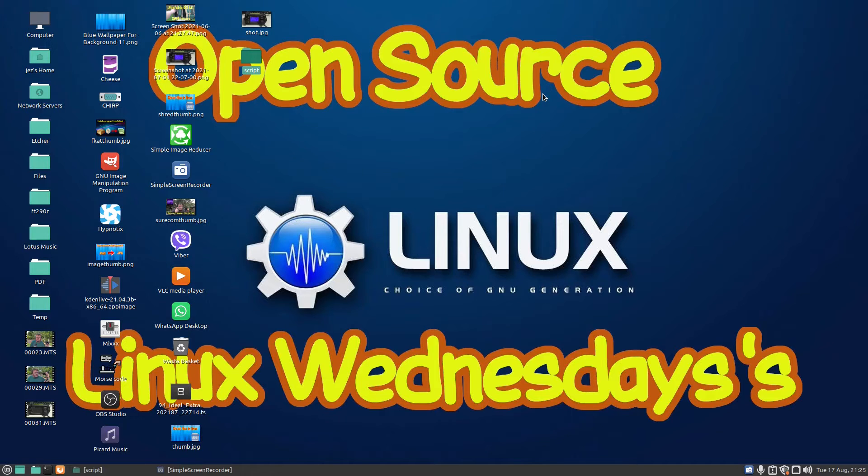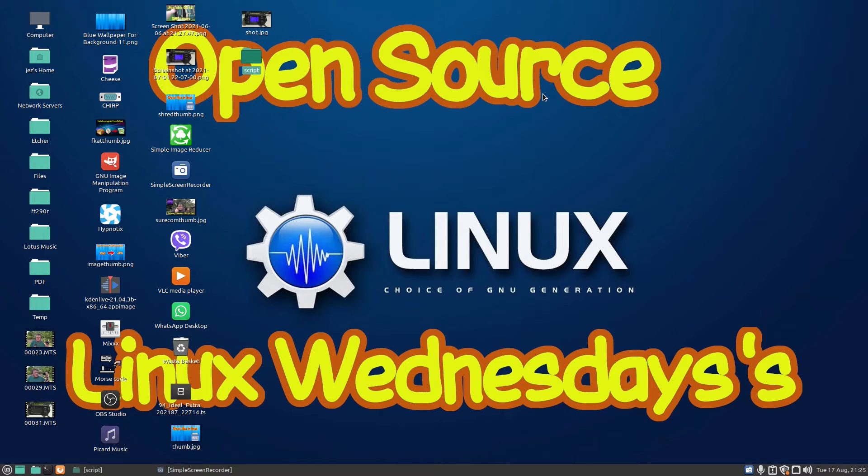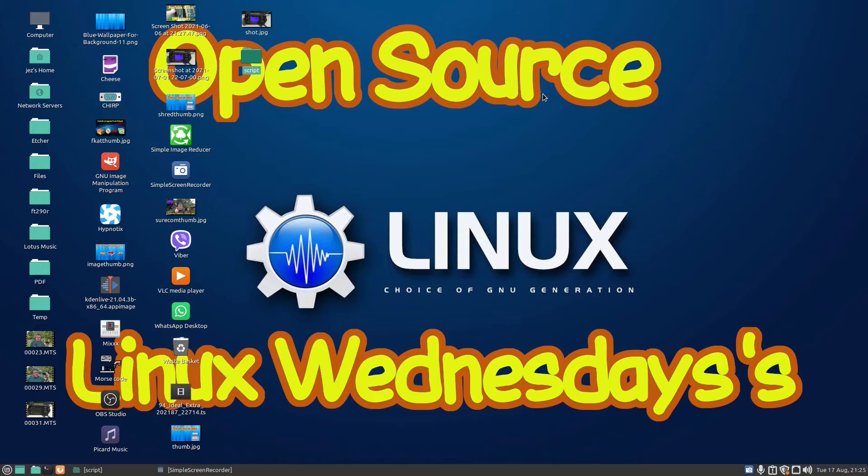Hello, welcome back to Linux Wednesdays where we look at Linux tips and tricks on a Wednesday. Last week's video we looked at writing our first script in Linux. This video we're going to add some comments to our script to make it a bit easier to read.